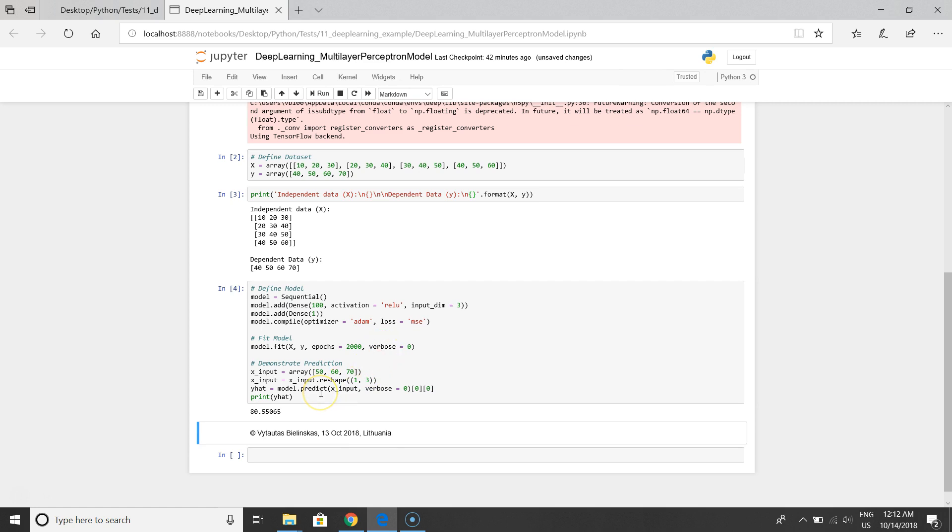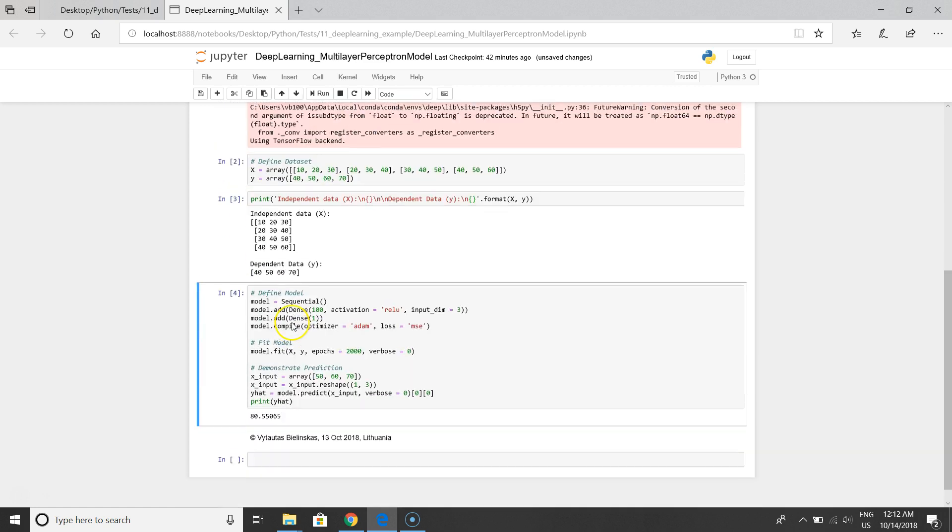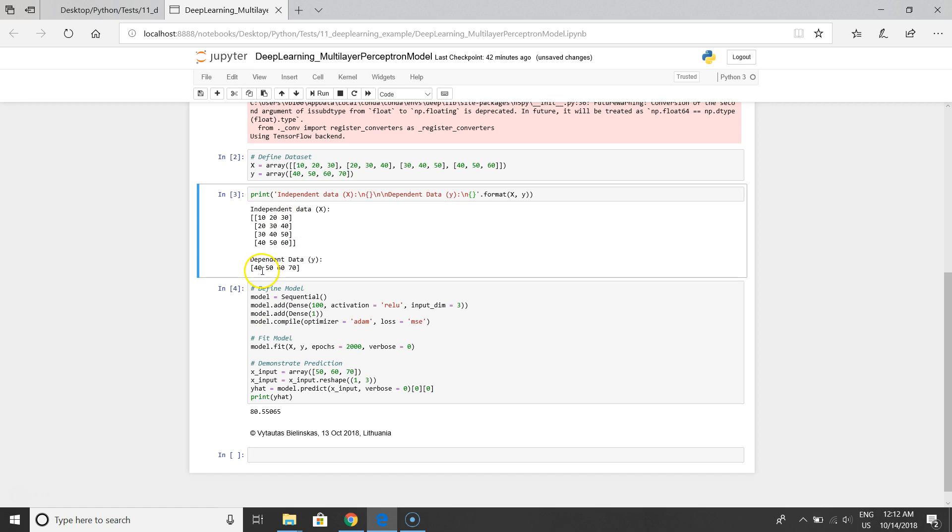Okay, so we have a result. The predicted value is 80. As you can see we have a sequence like this.